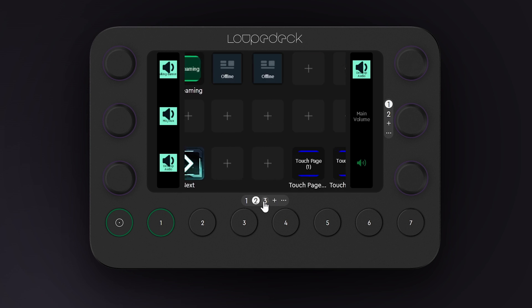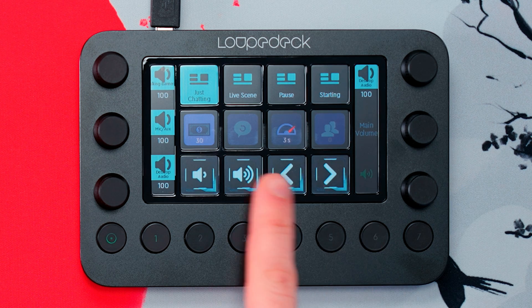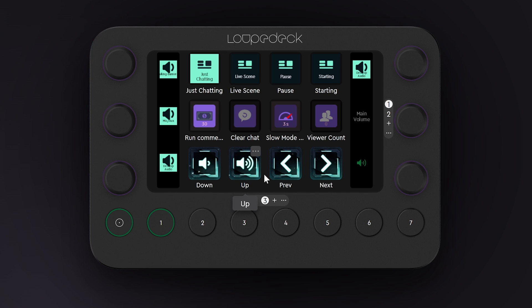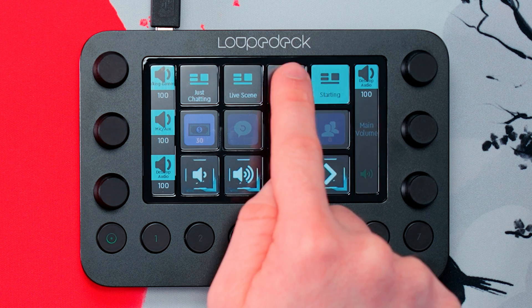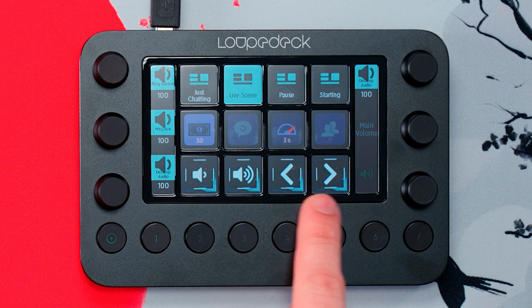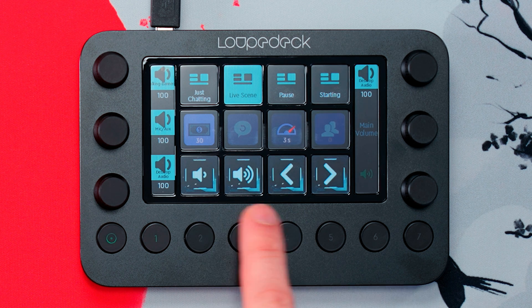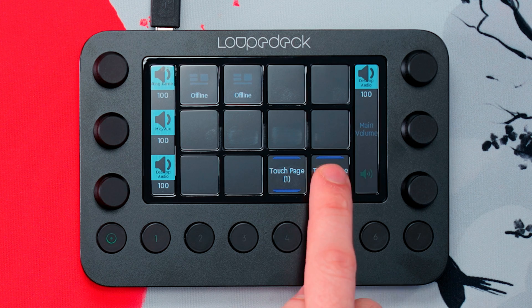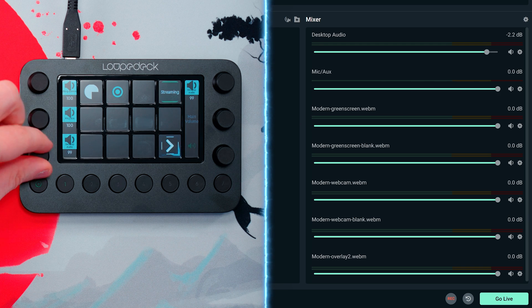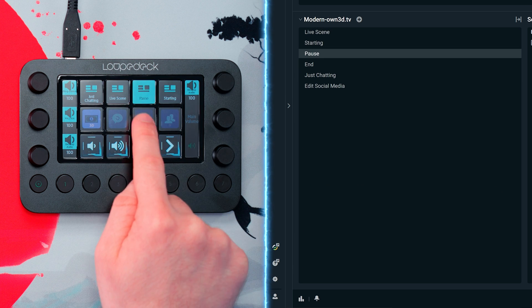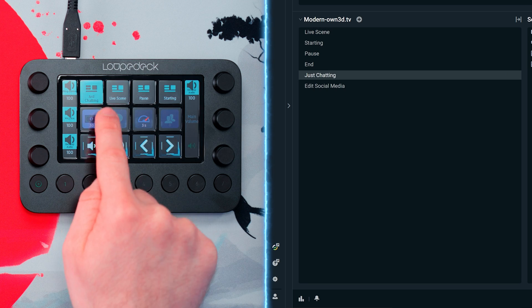A quick side note — I created a full example interface for streaming at the end of the video for b-roll. Here you can see shortcuts for scene switching in Streamlabs Desktop, then Twitch shortcuts, and custom icons from a free icon pack. On the side I assigned dial actions to control different sources in Streamlabs Desktop. The scene switching shortcuts are native and look like this when you apply them with Loupedeck.